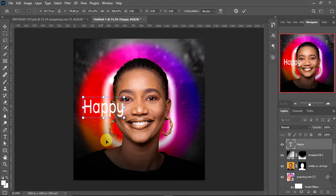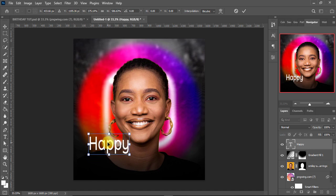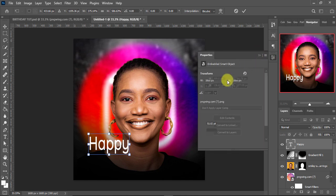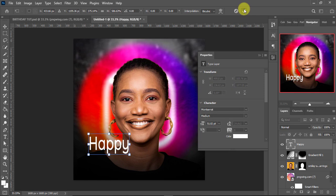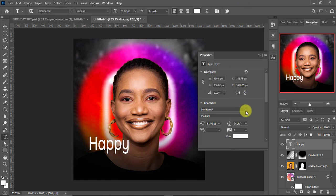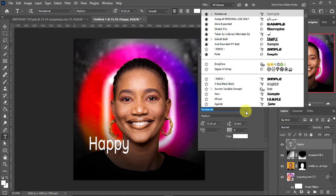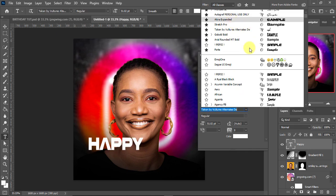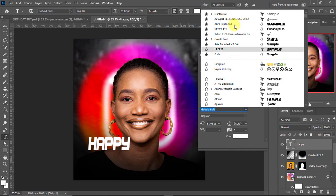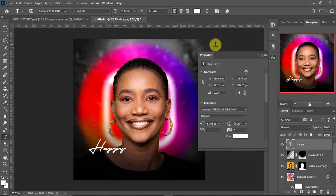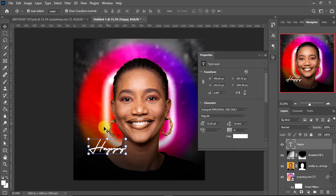Let me bring this over here — we are definitely going to change the font size. Let's go to the properties panel. I'll change the font to Autograph Personal Use Only. That's the font I'm going to use for the text 'happy'. Once that's done I'll press V and transform the text, pushing it up a little.